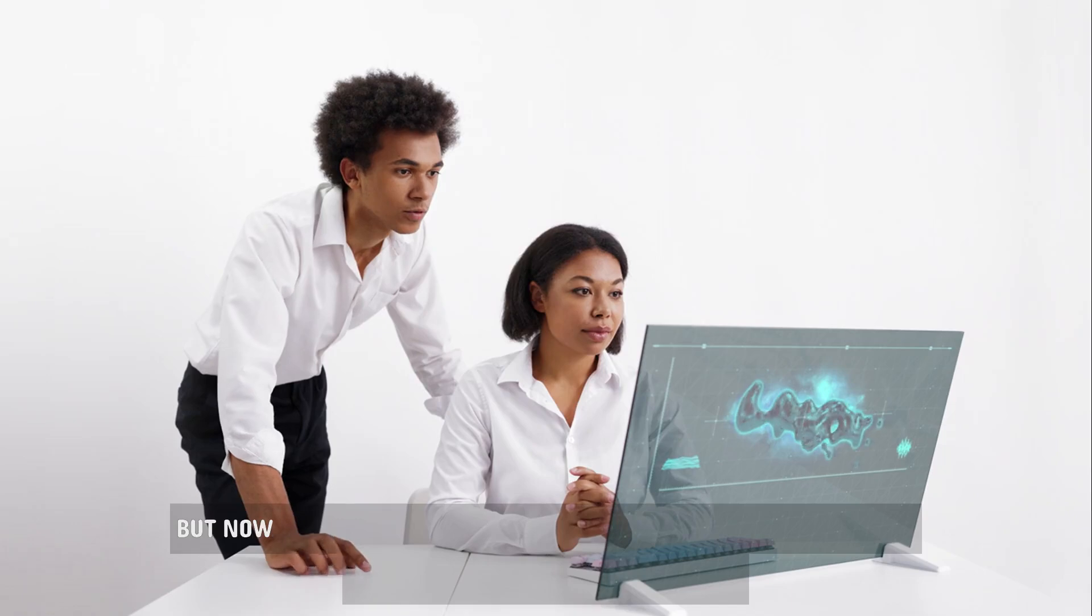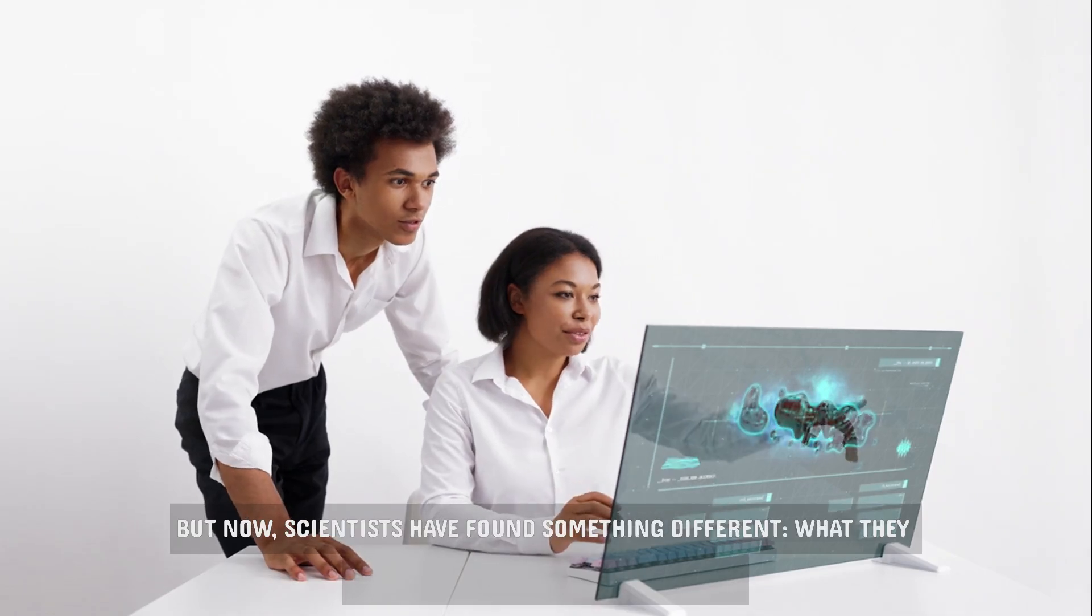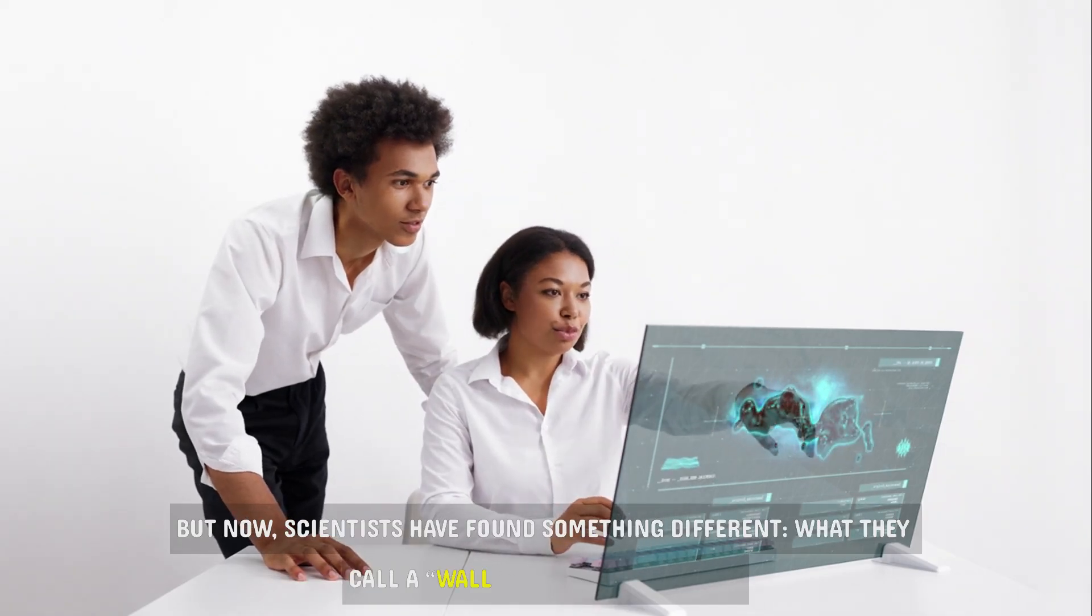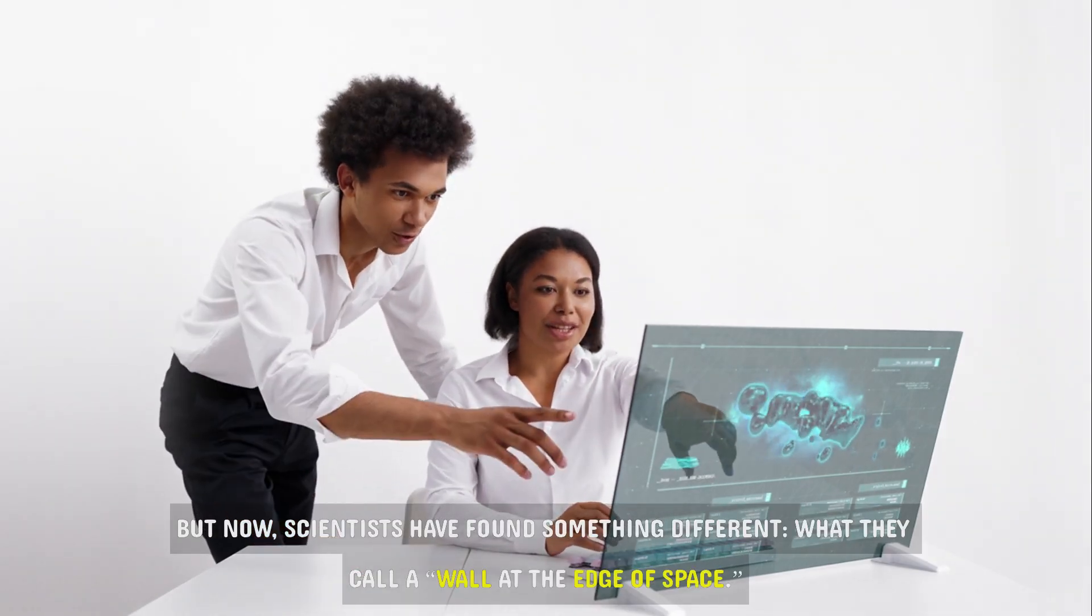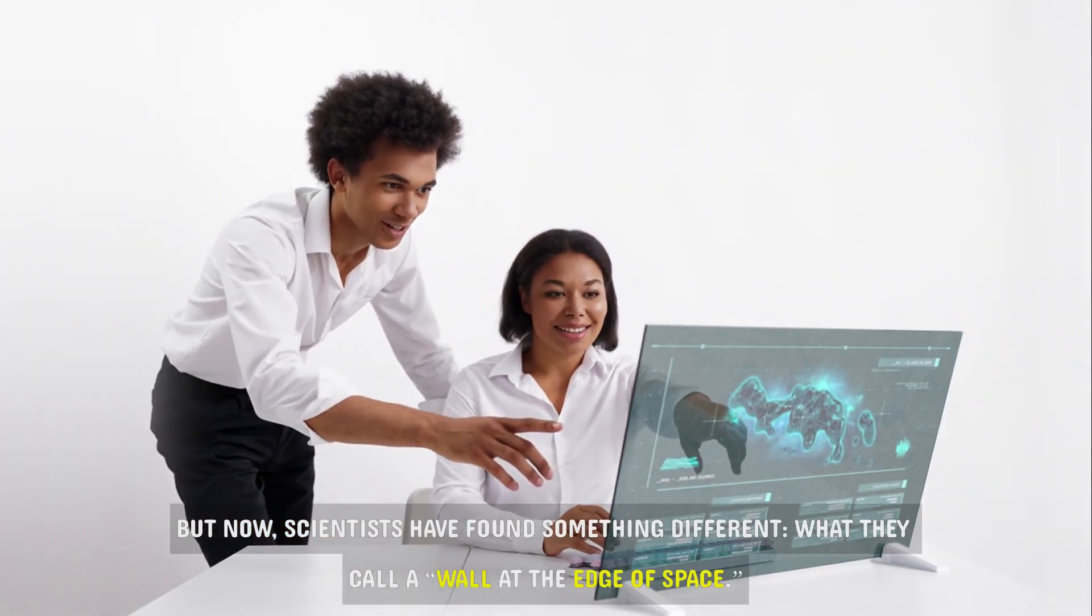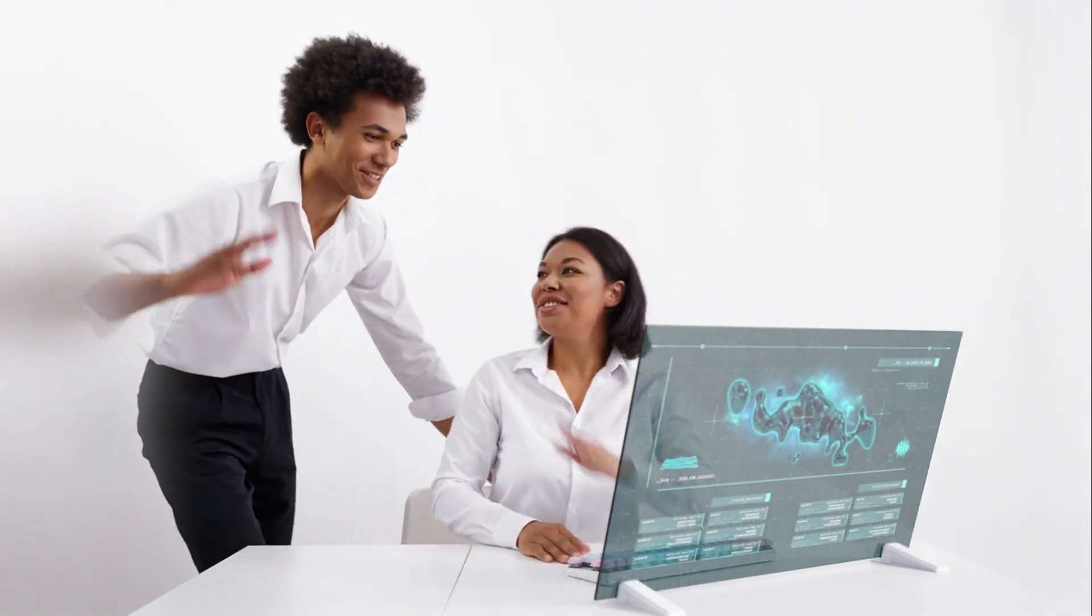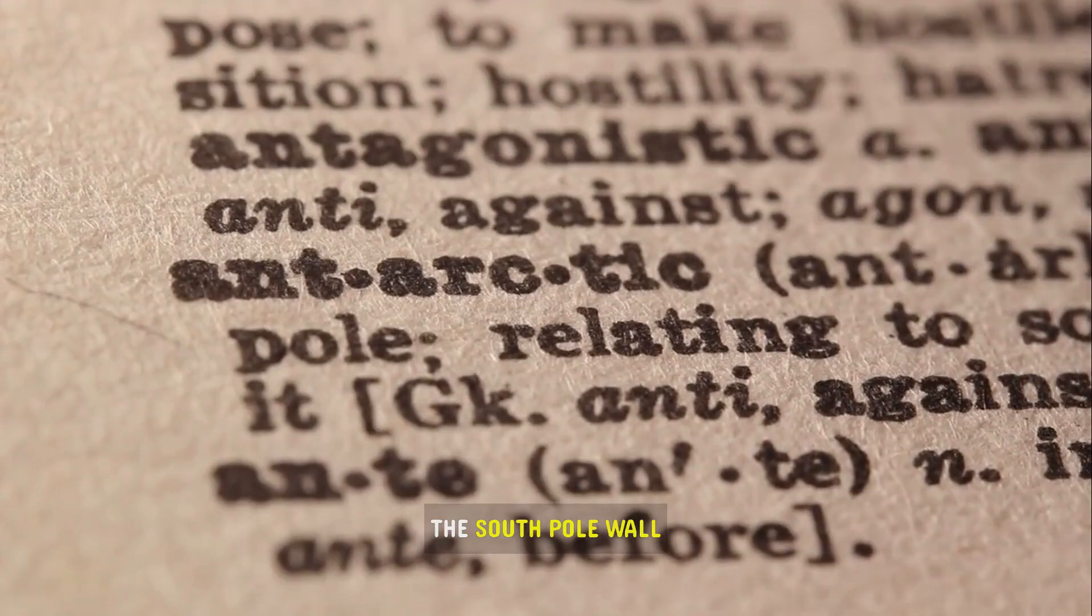But now, scientists have found something different, what they call a wall at the edge of space, the South Pole Wall.